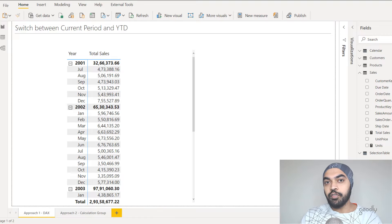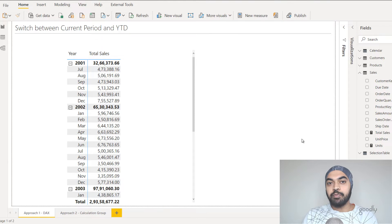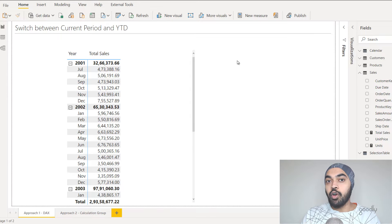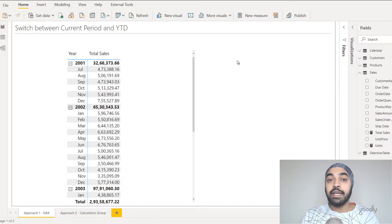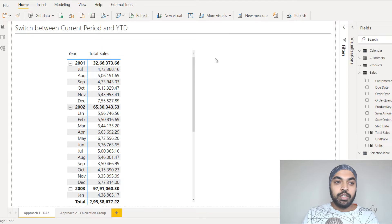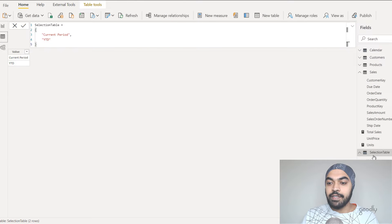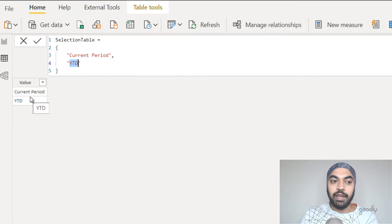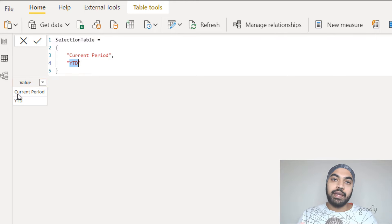The first thing I need is the ability for the user to select on screen — to switch between YTD and the current period calculation. So I need a slicer, and slicers are created on a column of a table. I need a table that gives me two options: current period and YTD. I've already created that table. In the data tab I have something called a selection table — a very simple table with a curly bracket. The first value is current period, the second is YTD, forming a table with just one column and two values.